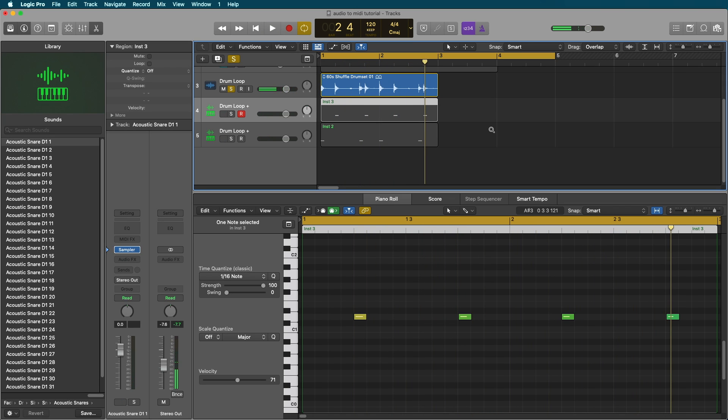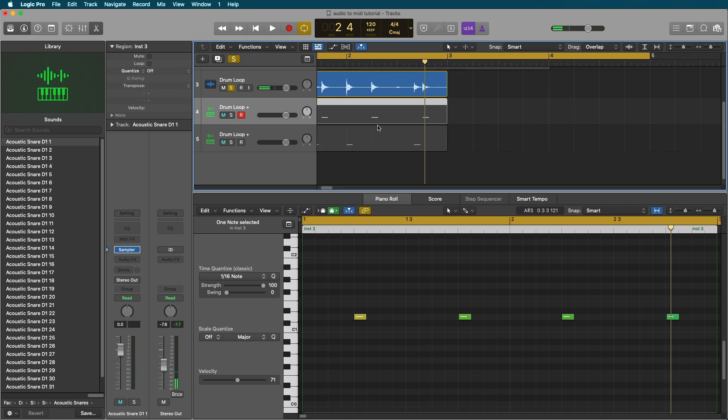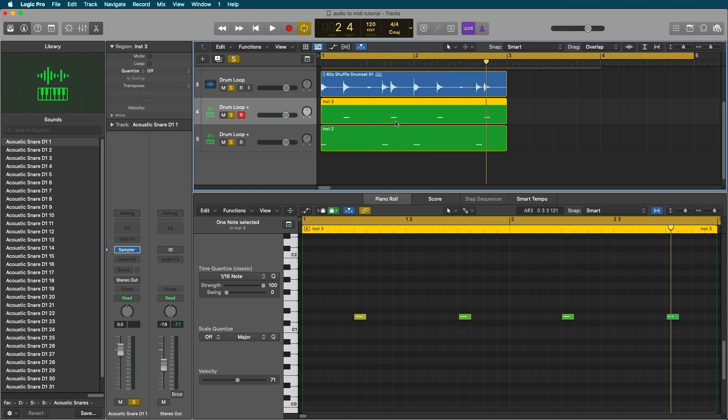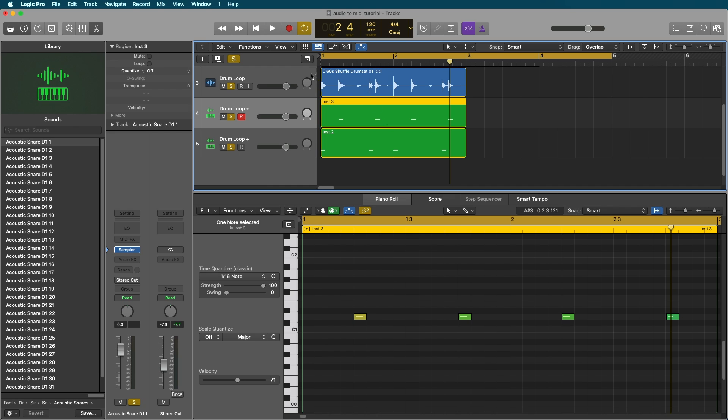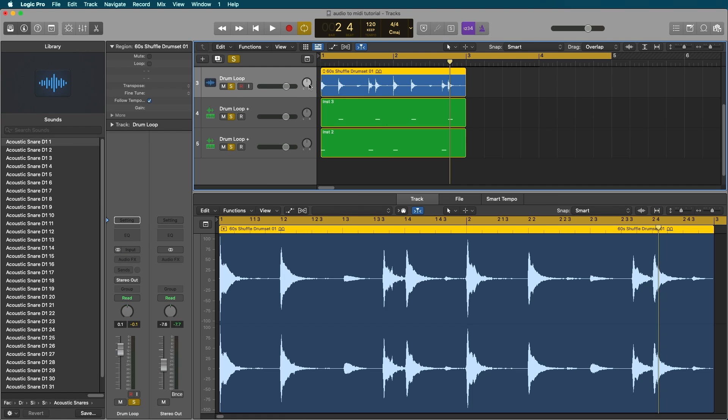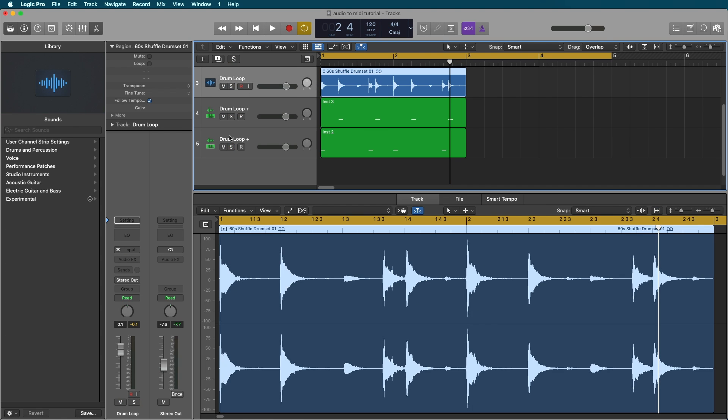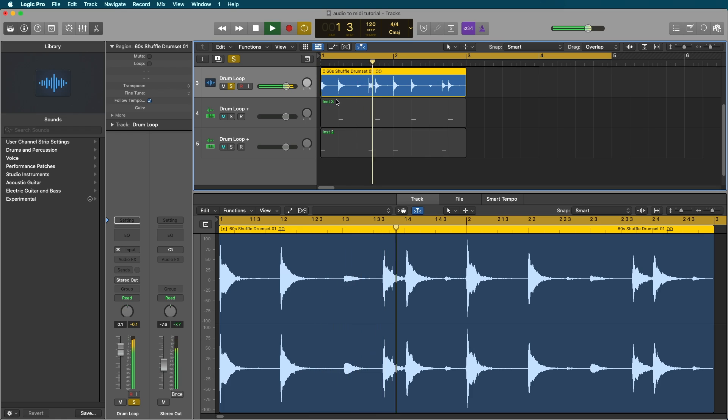So this doesn't work too perfectly. It still needs some manual editing, but you do get that MIDI out of the drum beat. You'll also notice it didn't pick up the cymbals, the hi-hats from the original.